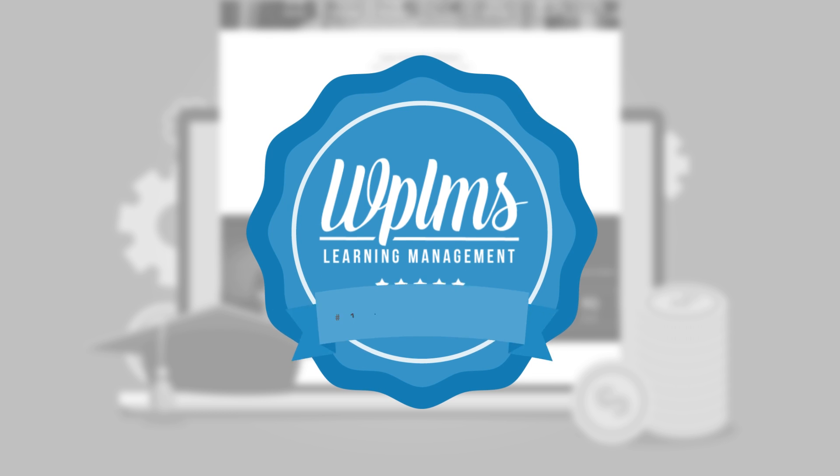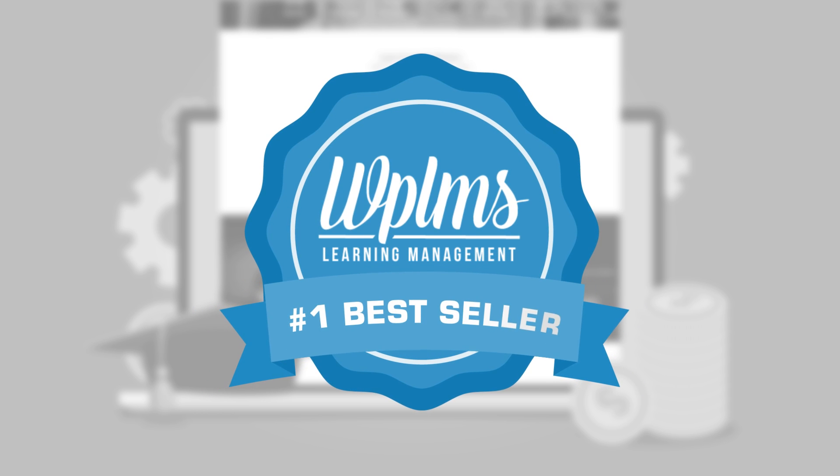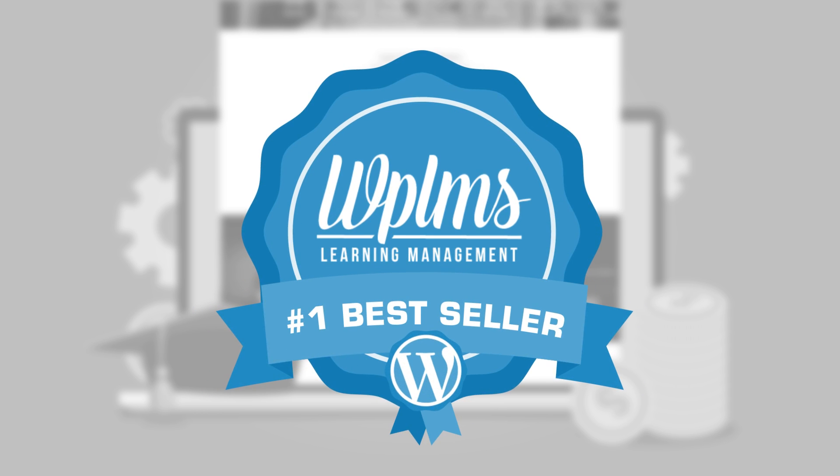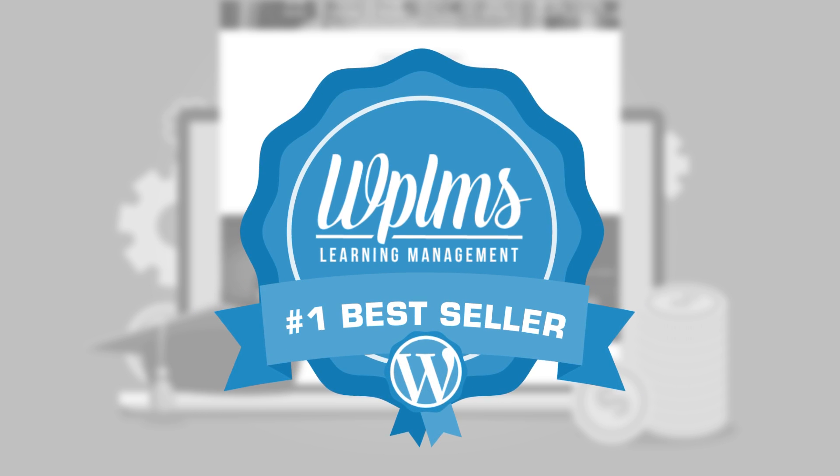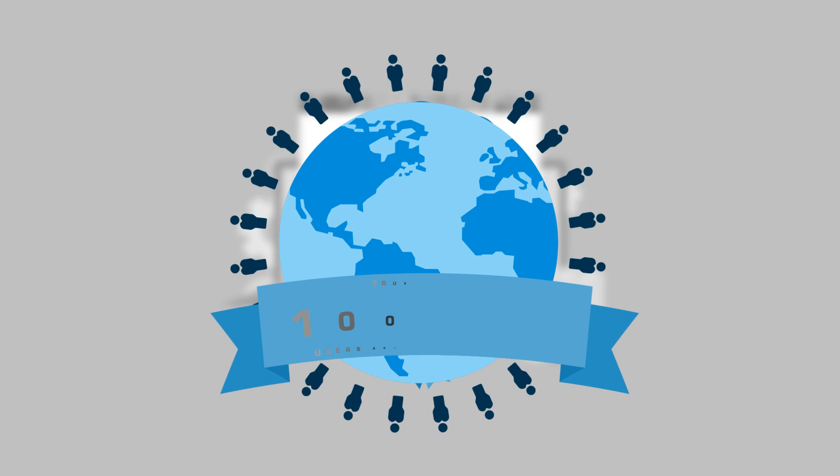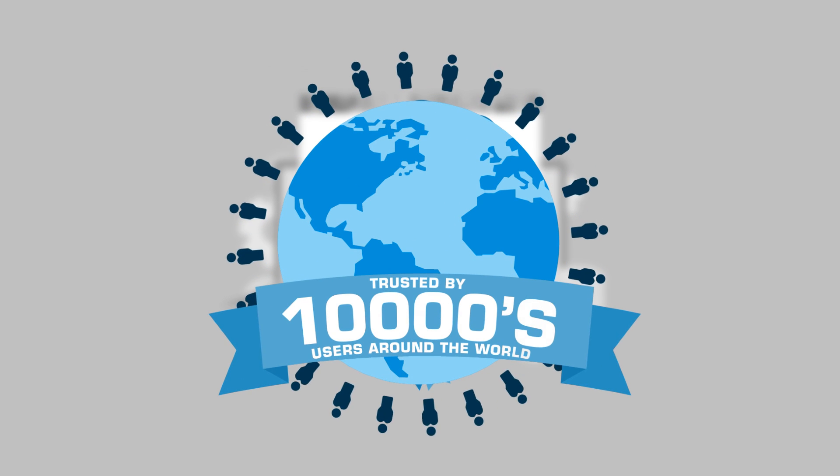It's the number one best-selling learning management system for WordPress of all time, trusted by tens of thousands of users around the globe.